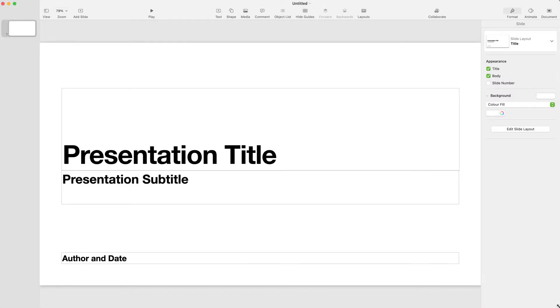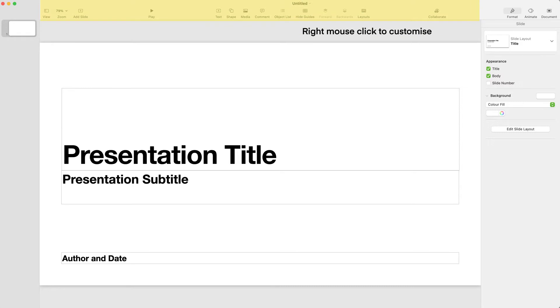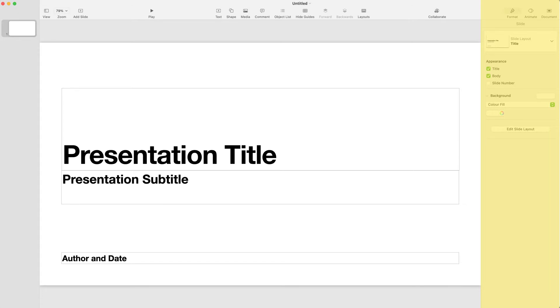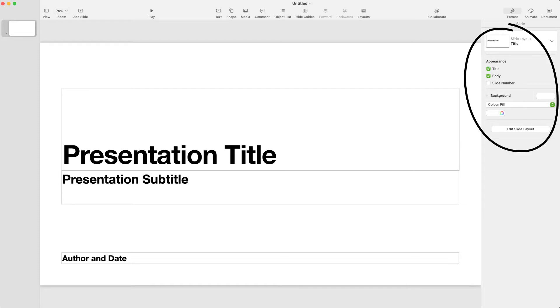Before we get started, I'm going to take you on a quick tour of the workspace for Keynote. On the left-hand side, we have the slides of the presentation. The section running along the top of the application frame is the toolbar, and the panel on the right is linked to the three tabs above: Format, Animate and Document. The information inside these panels will change depending on what object you have selected on the slide.